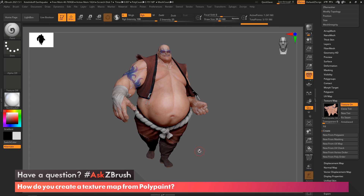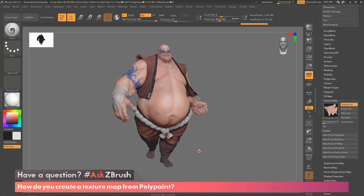So that's how you can create a texture map from your Polypaint. Thank you for watching. Please continue to send in your questions to hashtag AskZBrush through Twitter.